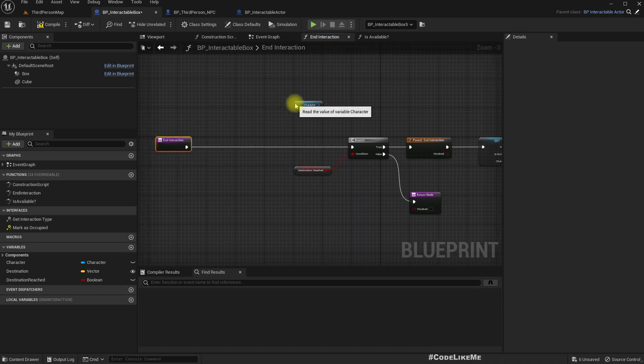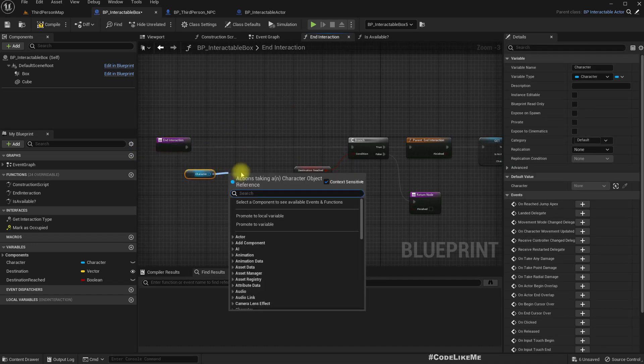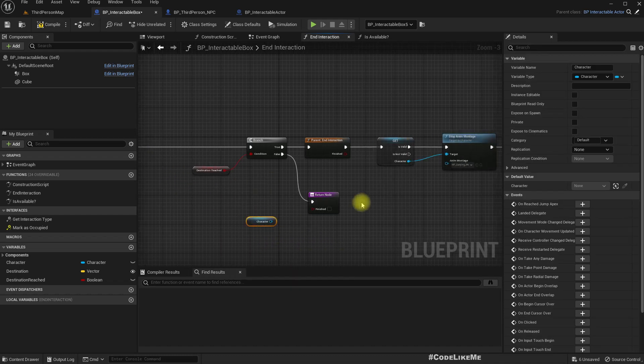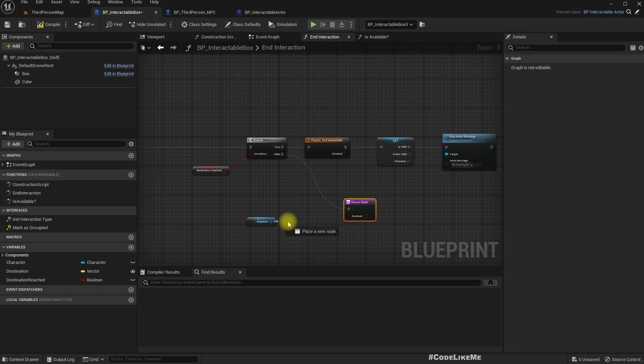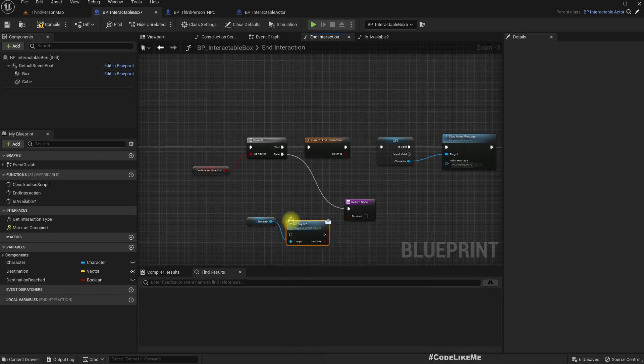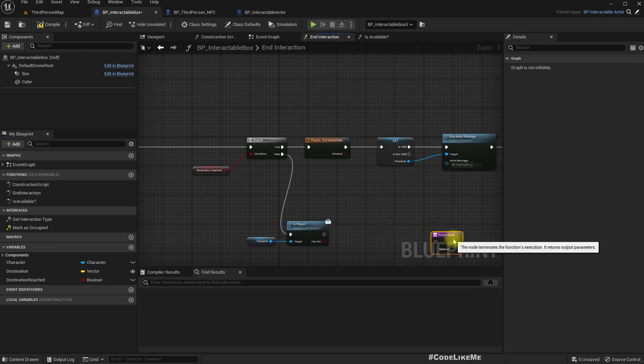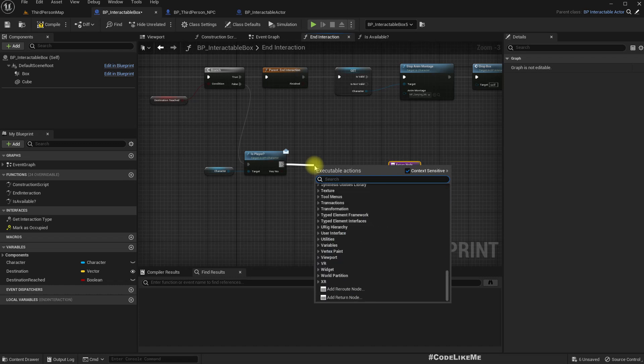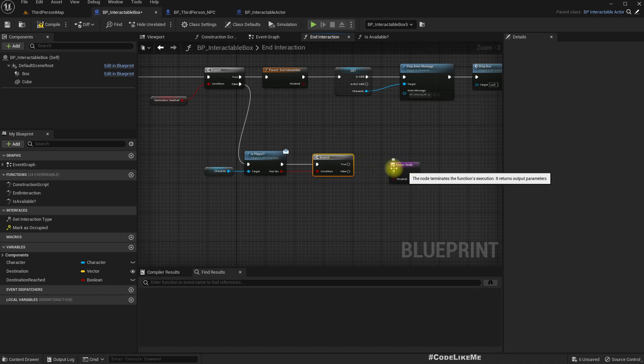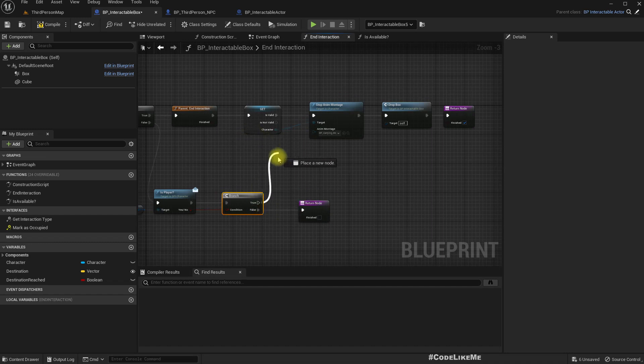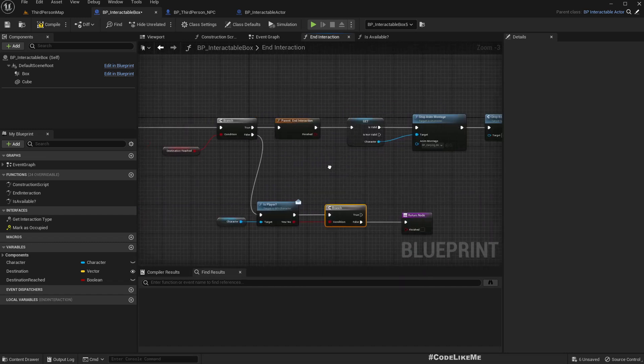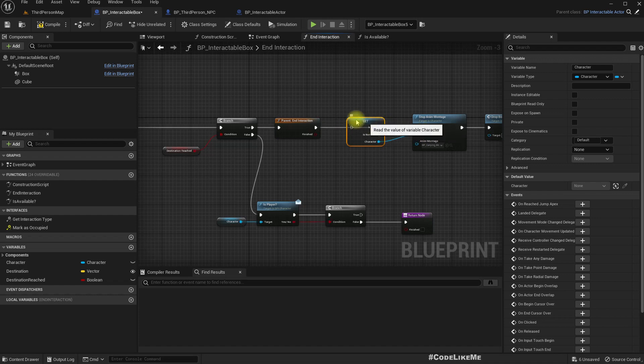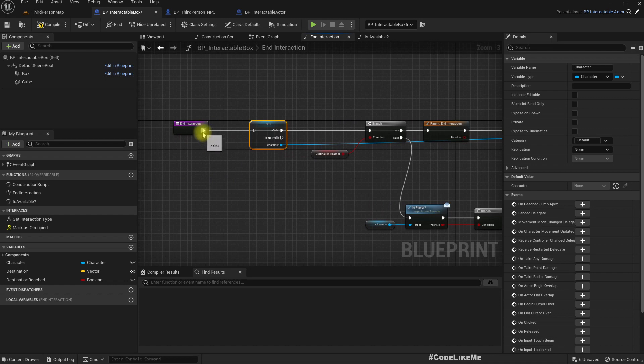So we can check here this player. If it is true, oh sorry, we have this character check. It should come earlier. Yeah.